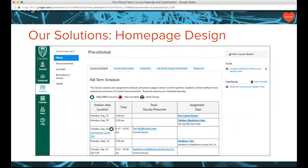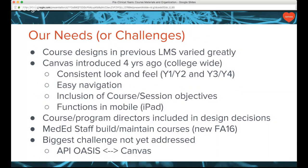Our biggest challenge has to do with integrating our student information system, OASIS, with Canvas. Right now everything is done manually in two separate systems, and we would love to have a way to integrate those so they would speak to each other.